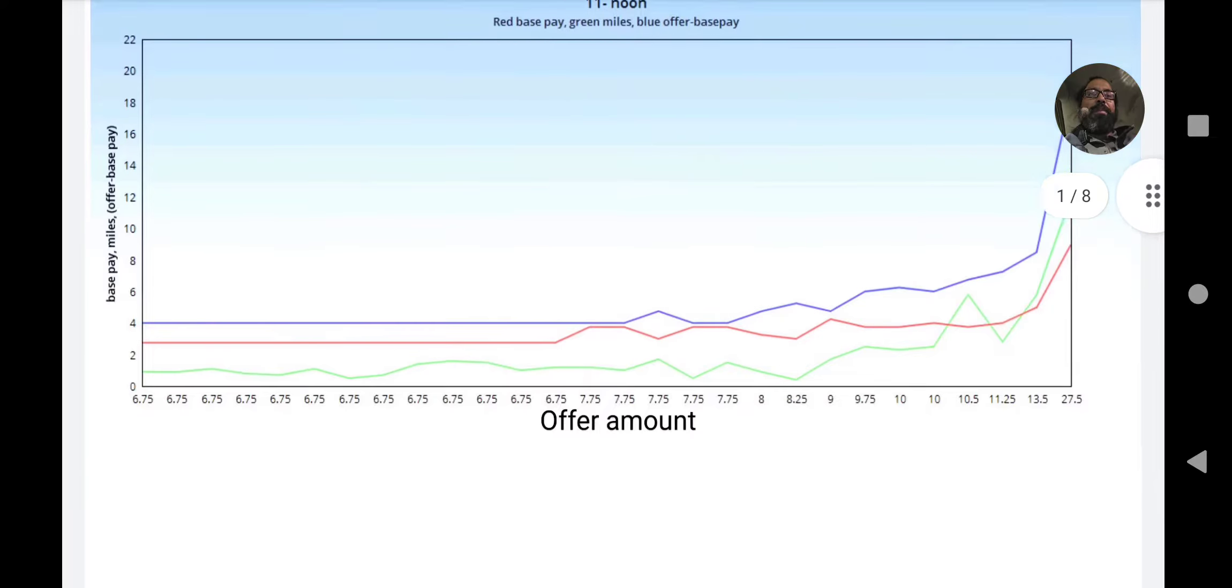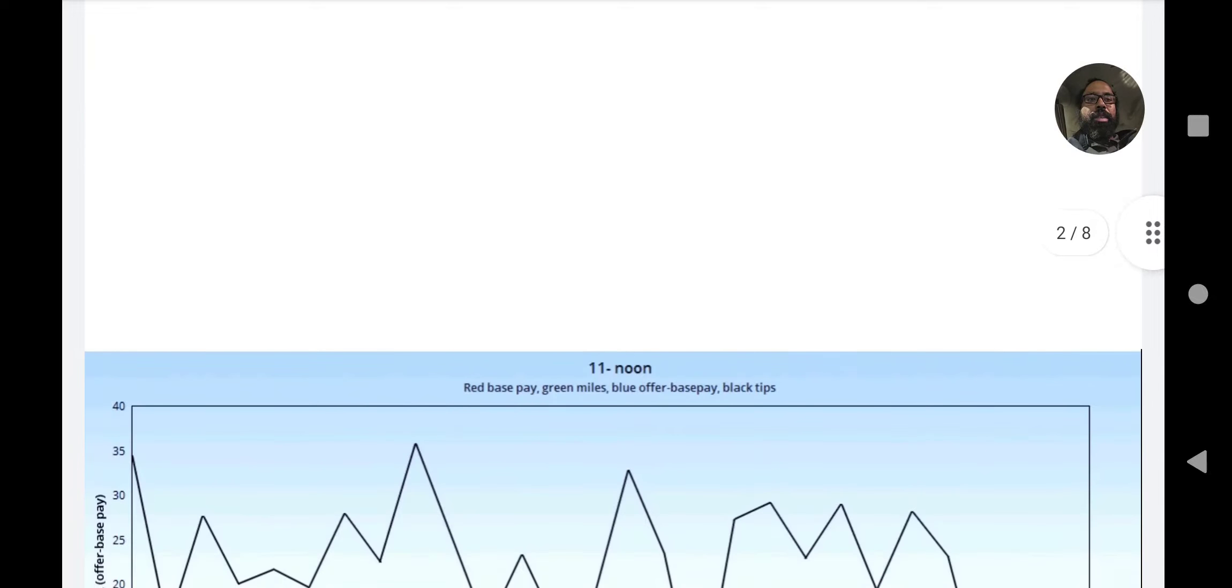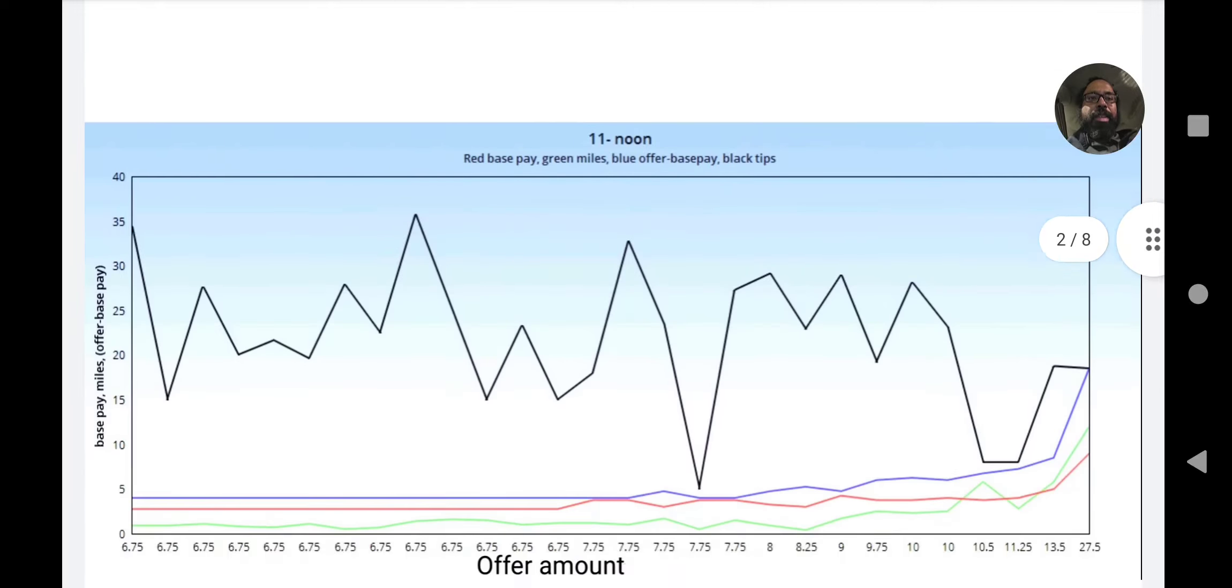There is one thing I have noticed that's important in here. This is the first one, 11 to noon. This is the best time I find to find lunchtime orders, and you'll notice that most of them are $6.75 or $7.75. That's the minimum amount in my market - it's a $2.75 base pay plus four dollars, and that seems to be coming up over and over again. Remember, green is miles from restaurant to customer. I don't include any peak pay in this.